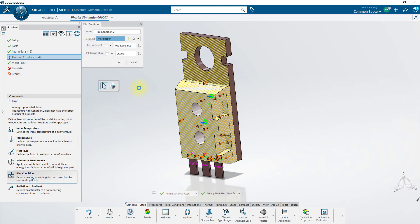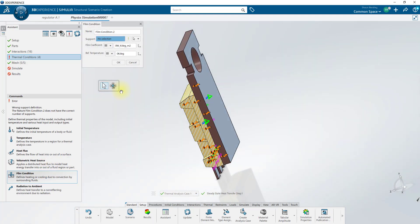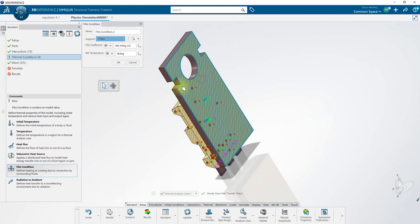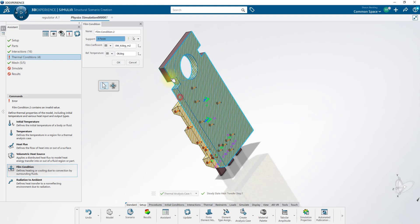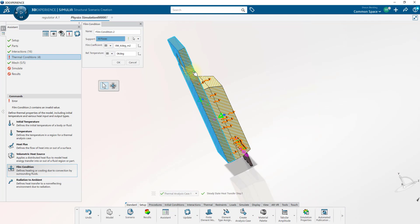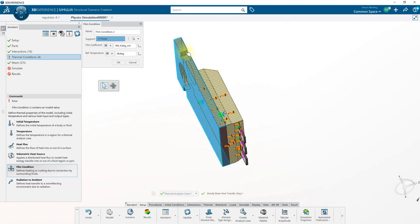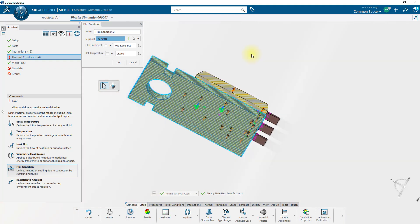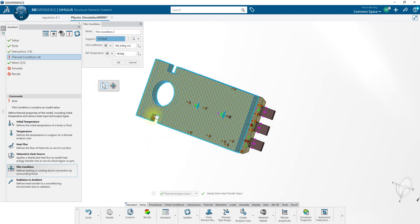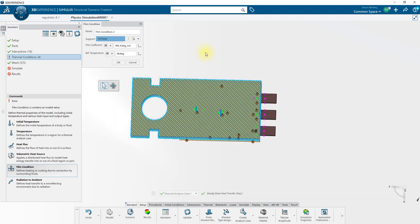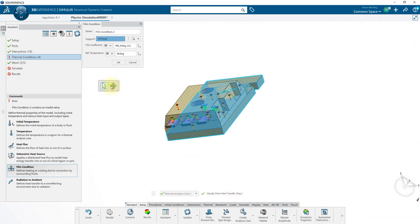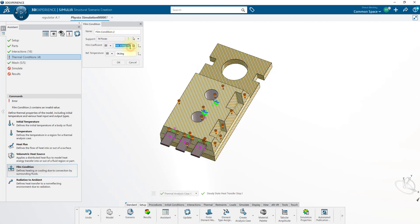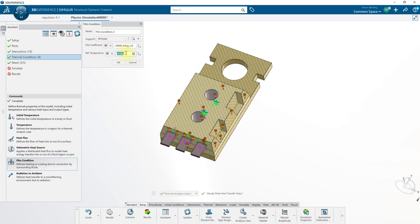I'll create one more film condition, and apply that to all the faces that are on this side of the model, which I'll pick individually. Once you've selected them all, you should have 14 faces. And onto these, we'll apply 250 for the film coefficient, with an ambient temperature again of 300.